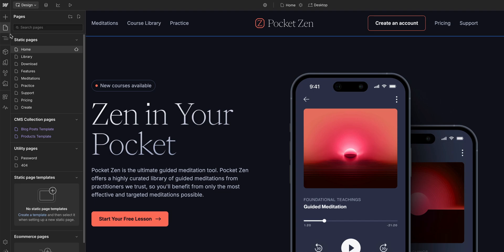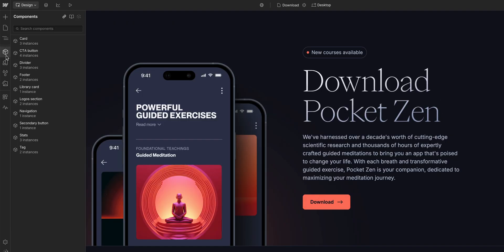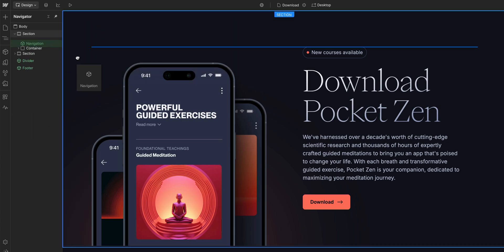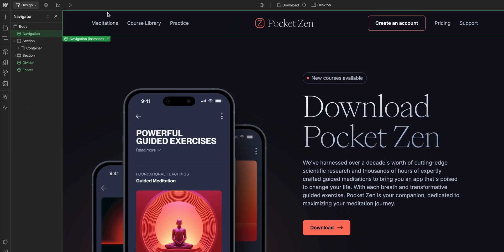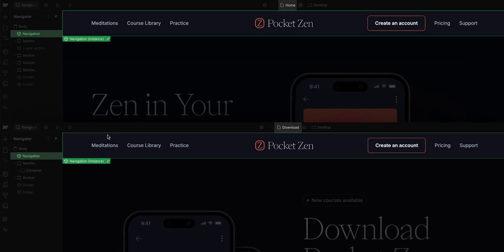Next, let's reuse our new Navigation component on another page. If we head over to this page, we can now go over to Components and drag in Navigation, the component we just created. We can do that right here at the top and instantly, we can see that the Navigation component is on this page too. That's two parts down.